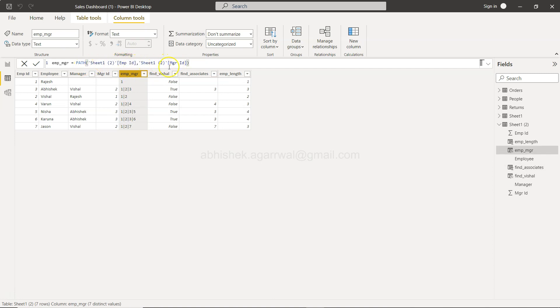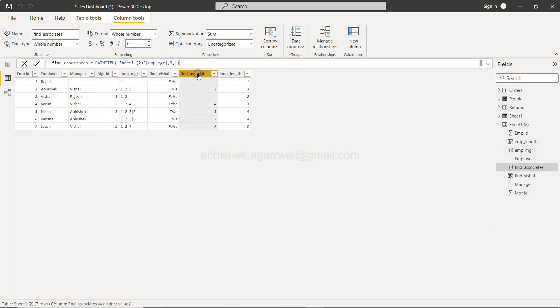That means based on the path that we are having, for example if I click here this is the path that we have created. So based on the path we want to find the path item or the particular node which is at a particular point.